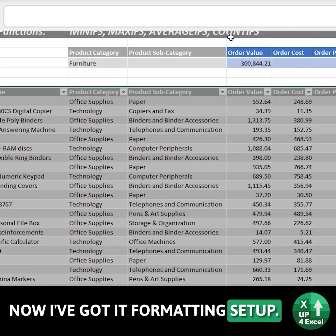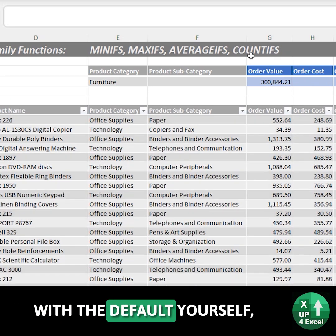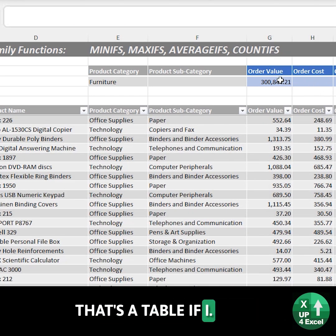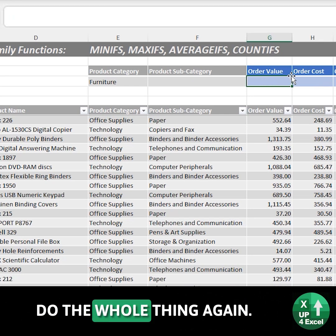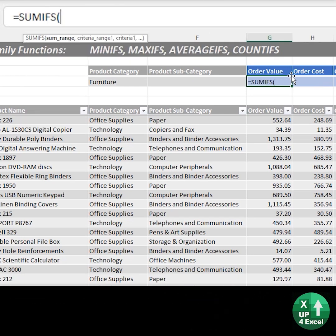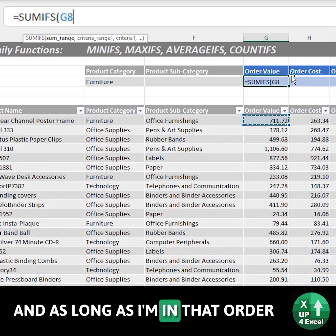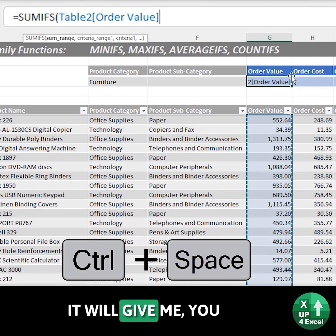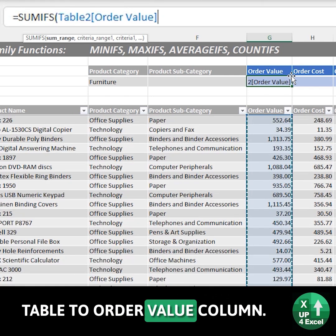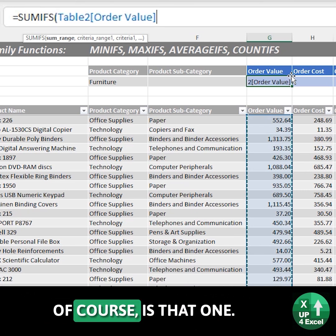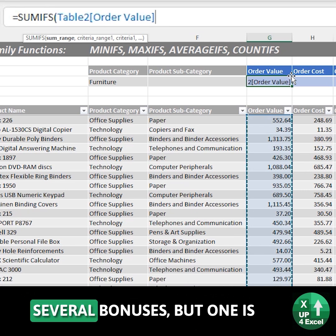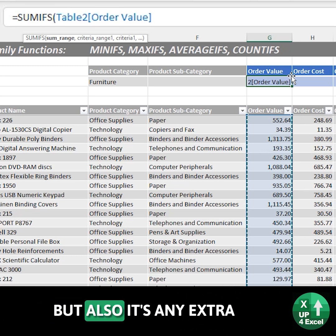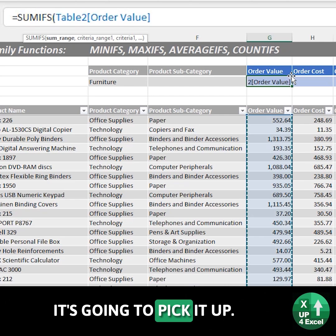I've got it formatted and set up — you might have to play around with defaults yourself — but essentially now that's a table. If I delete that formula and do the whole thing again: SUMIFS, and as long as I'm in that order value column, Ctrl+Space will tell me I want Table 2 order value column. The bonus of that is you can read it like normal English, and also if any extra data comes in, it's going to pick it up.